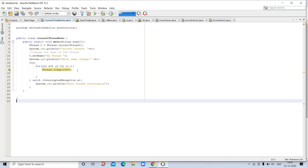Although the main thread is created automatically when your program is started, it can be controlled through a thread object. To do so, you must obtain a reference to it by calling the method currentThread. This method returns a reference to the thread in which it is called. Once you have reference to the main thread, you can control it just like any other thread.